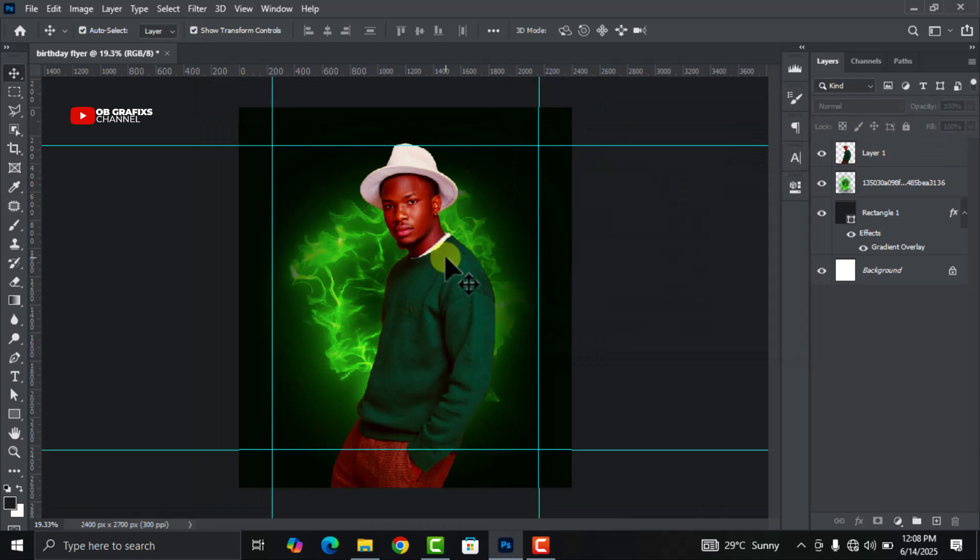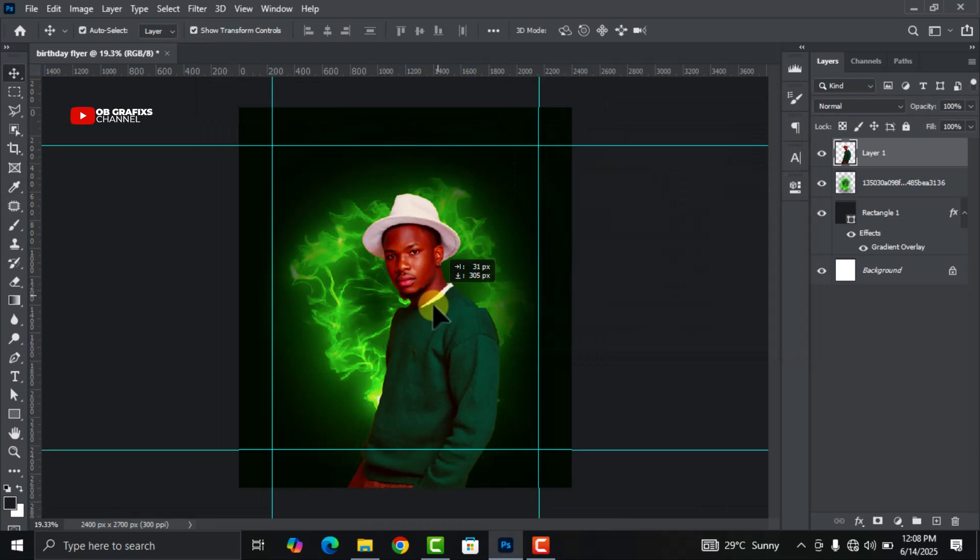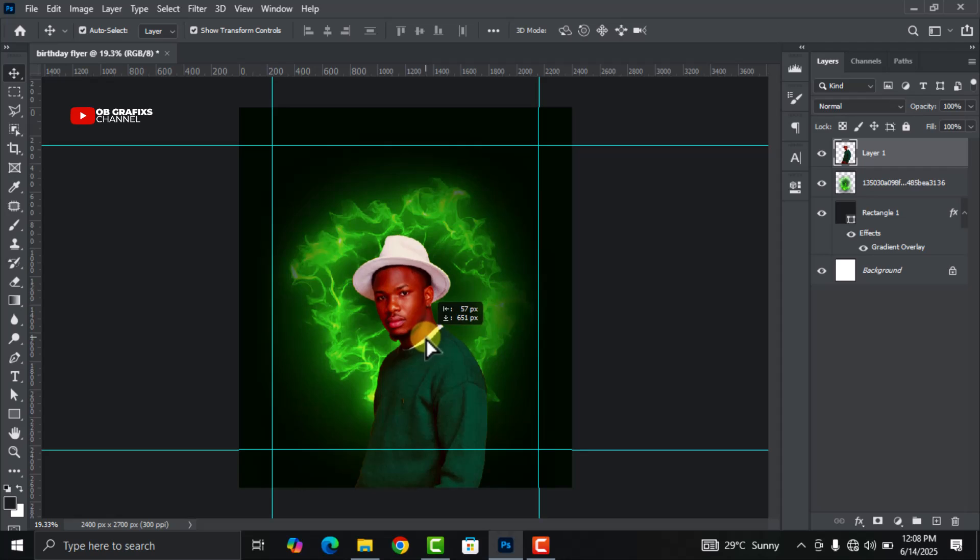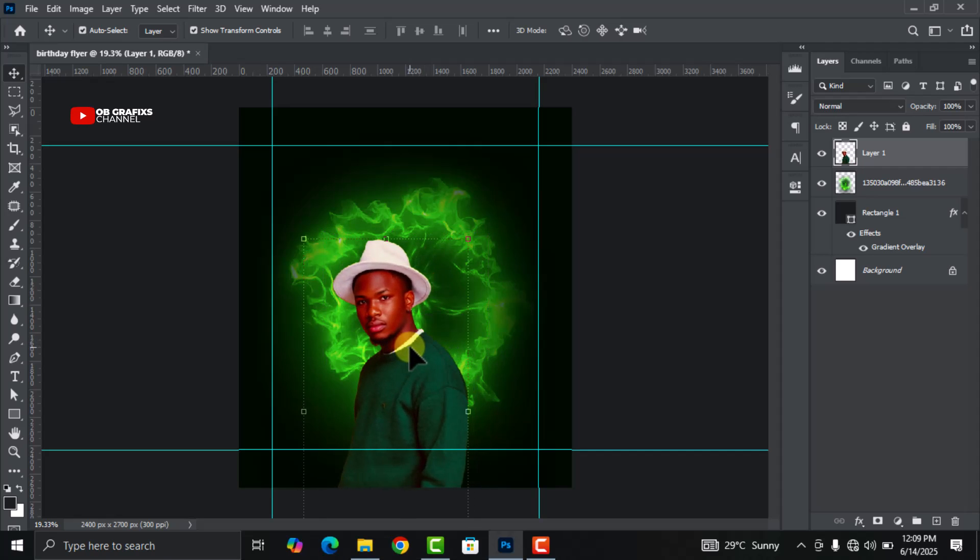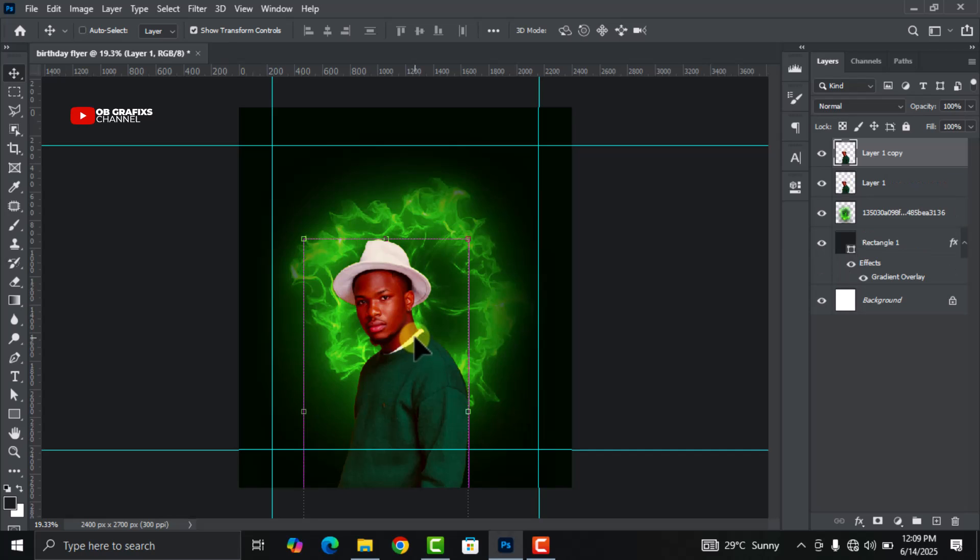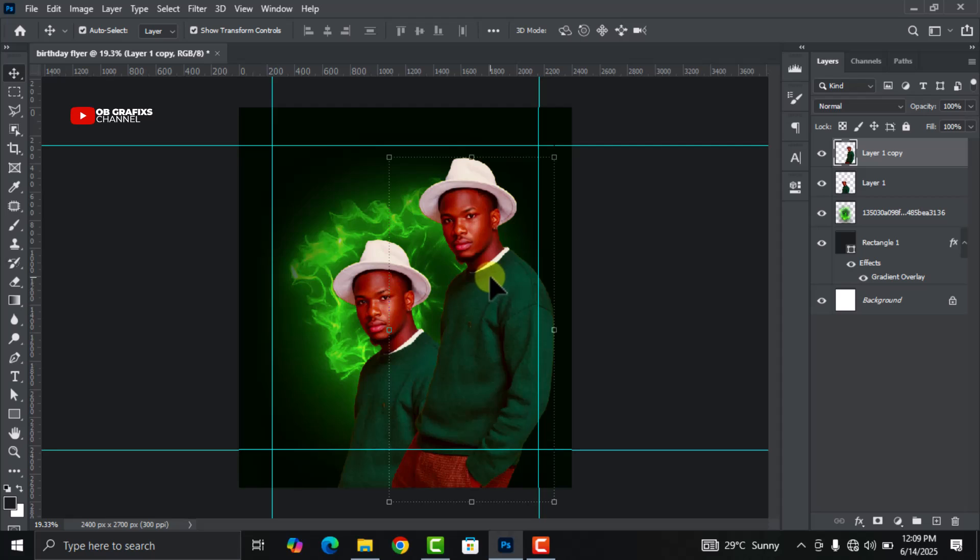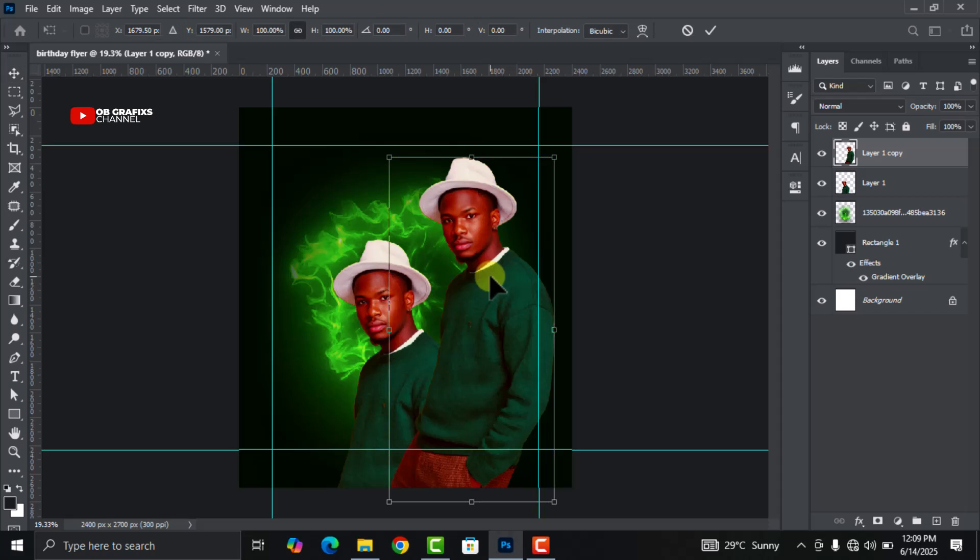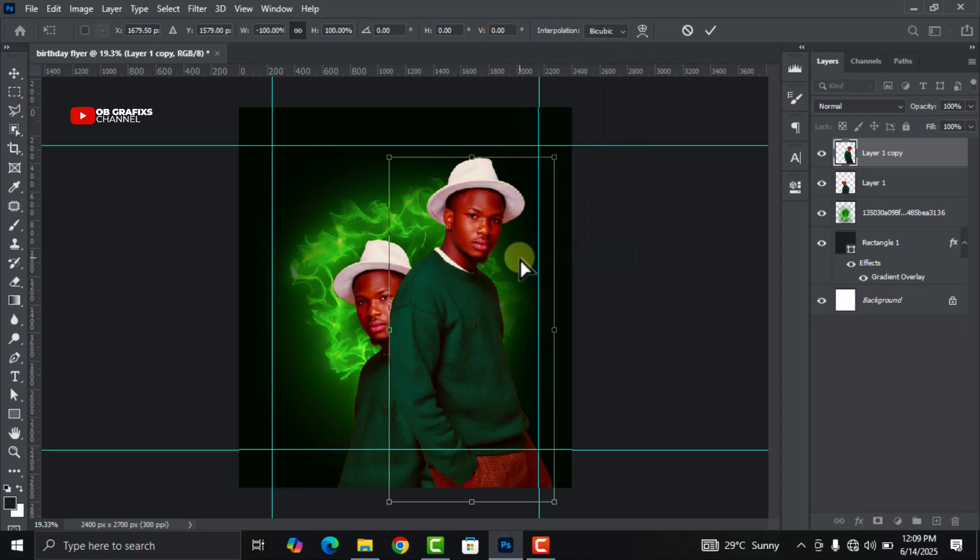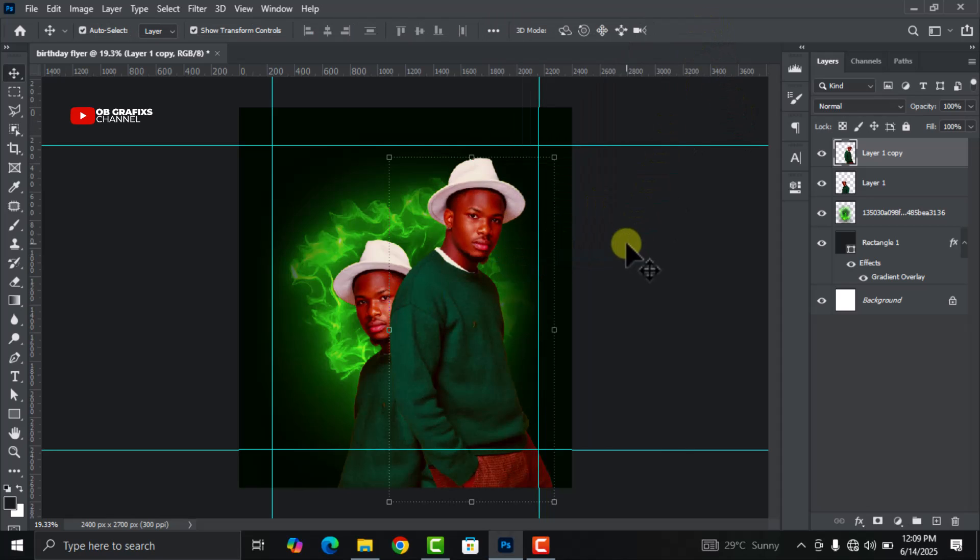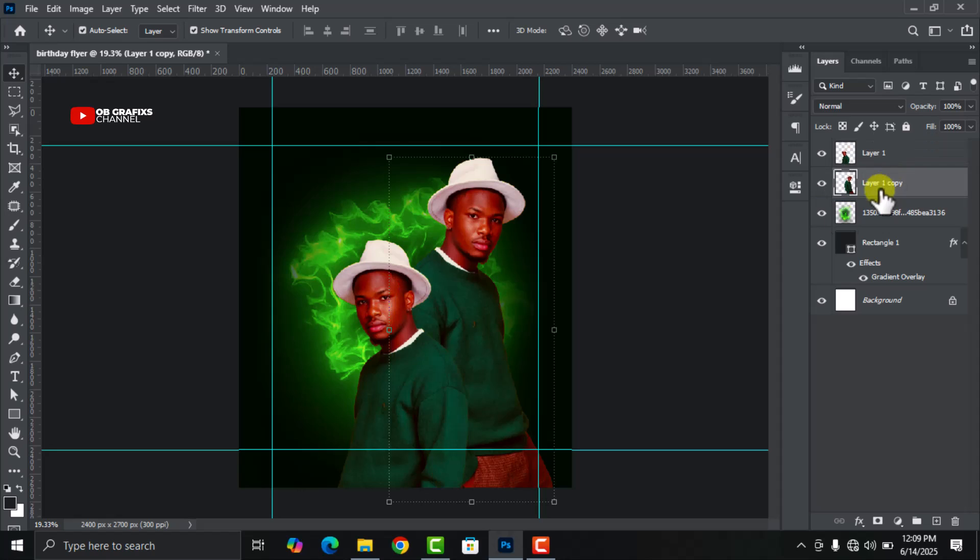Now drag it down like this and then on your keyboard press Ctrl+J to duplicate. Now on the keyboard again, press Ctrl+T and then right click on it and click on Flip Horizontal. Now let's drag it right below this one like this.